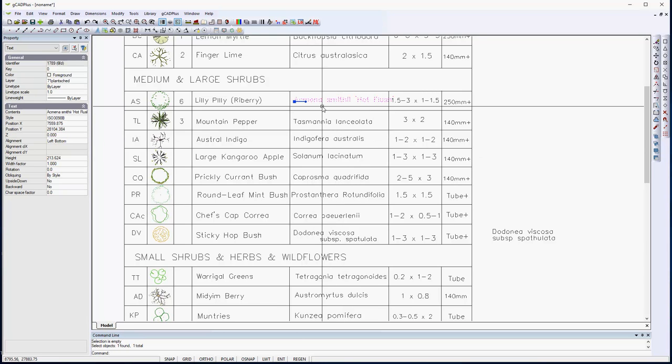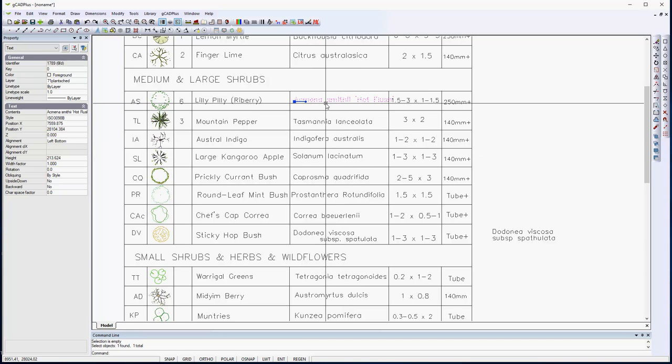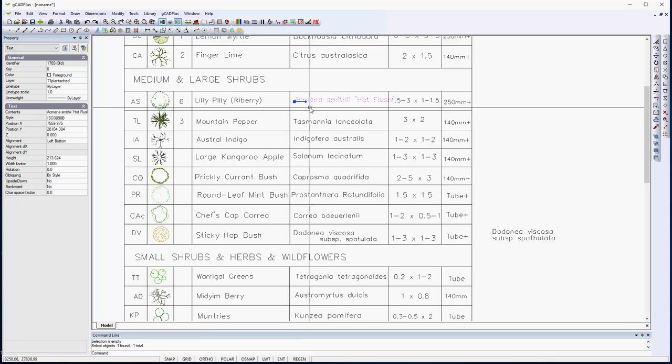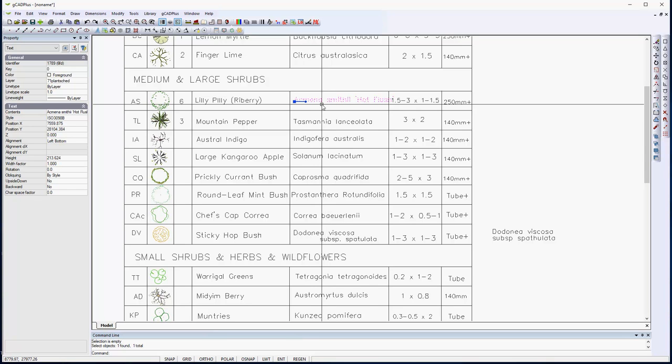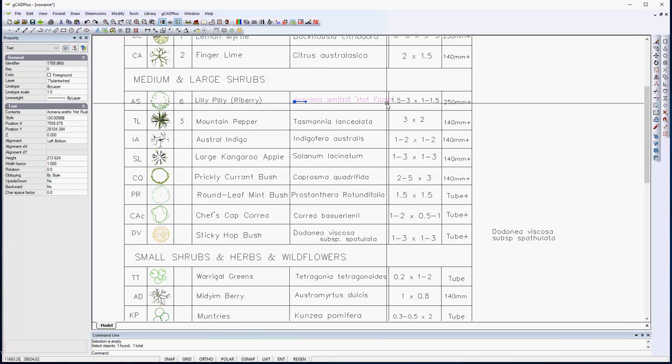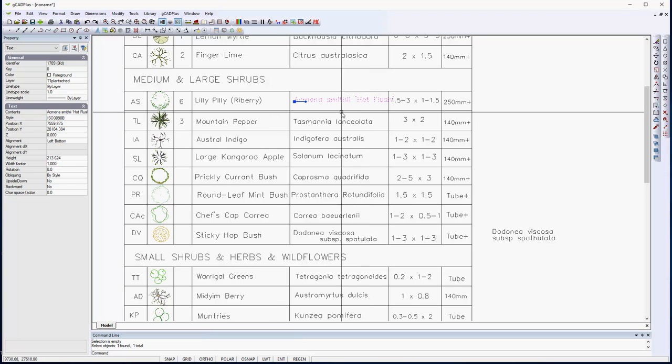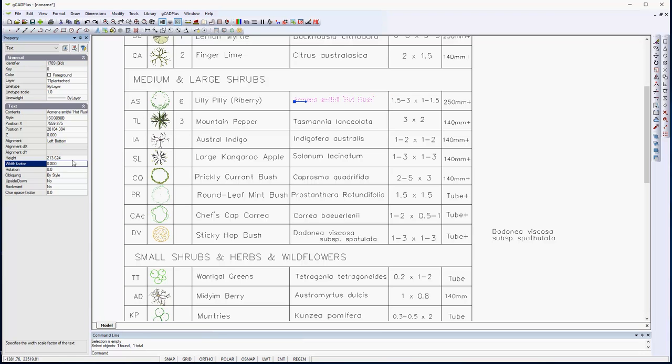If we pick the botanical name for the lily pilly and pick it, see how it just extends over the edge of the column. It's quite easy just to change the width factor. Let's make it 0.8 and see if that drags it in.